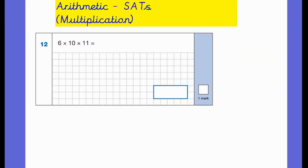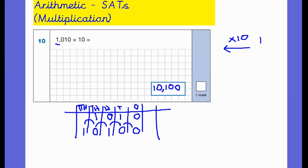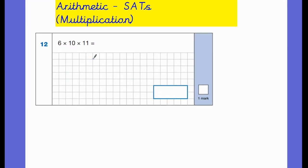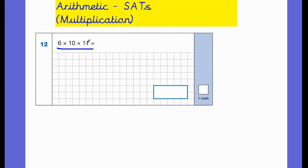The next question is question number 12 — a different type because it's asking us to multiply three numbers together. This type of question is first taught in Year 3 or 4, but this is a Key Stage 2 test assessing knowledge gained from Year 3 to 6. The question isn't tricky, but there is a quicker and more efficient way to do it. For example, doing it in order — six times ten equals 60, then 60 times 11 — is quite tricky in your head. So I ask the children: which numbers are easy to multiply together?